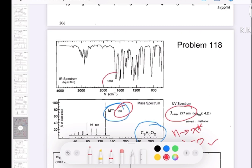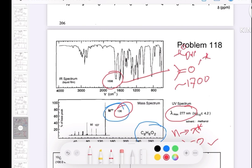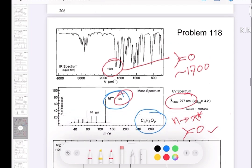From the IR, we have a carbonyl group — there's a peak at 1698 cm⁻¹, which is around 1700, characteristic of a carbonyl. Since we have two oxygens in the formula, you might think of a carboxylic acid or ester, but based on all other information, it may not necessarily be one of those.